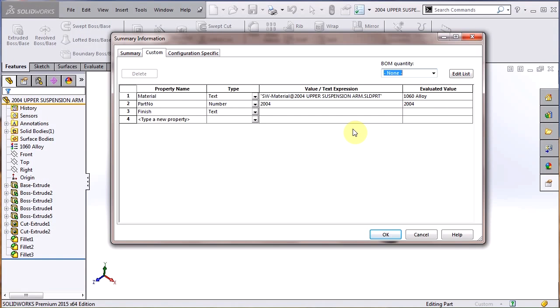So I hope today it went over creating your own property tab template for parts. You can also, it's the same process for assemblies, drawings, weldments, to automate adding all of these helpful file properties into your SOLIDWORKS documents. I really hope you found this video helpful. If you did, please put a like on the video and also subscribe to Hawkridge Systems channel if you haven't already. Thank you so much for watching.